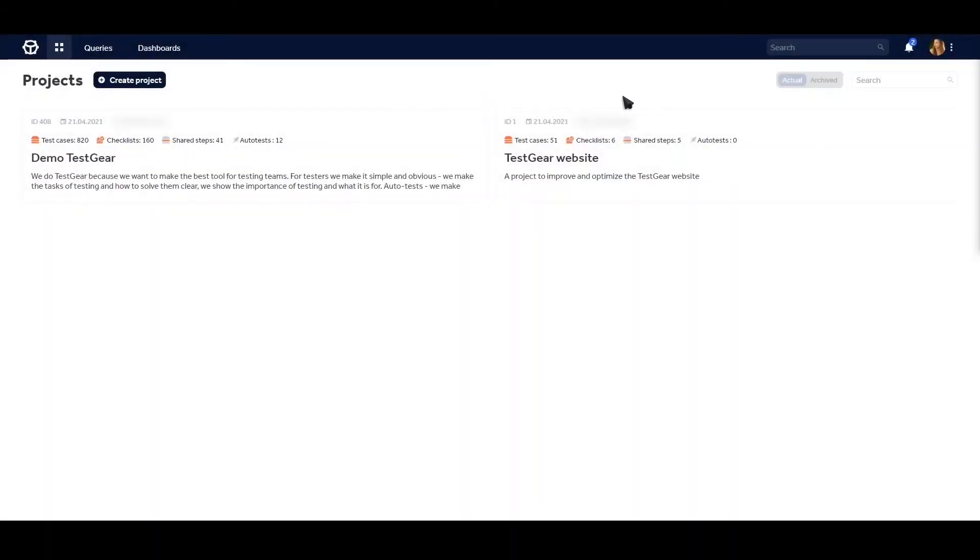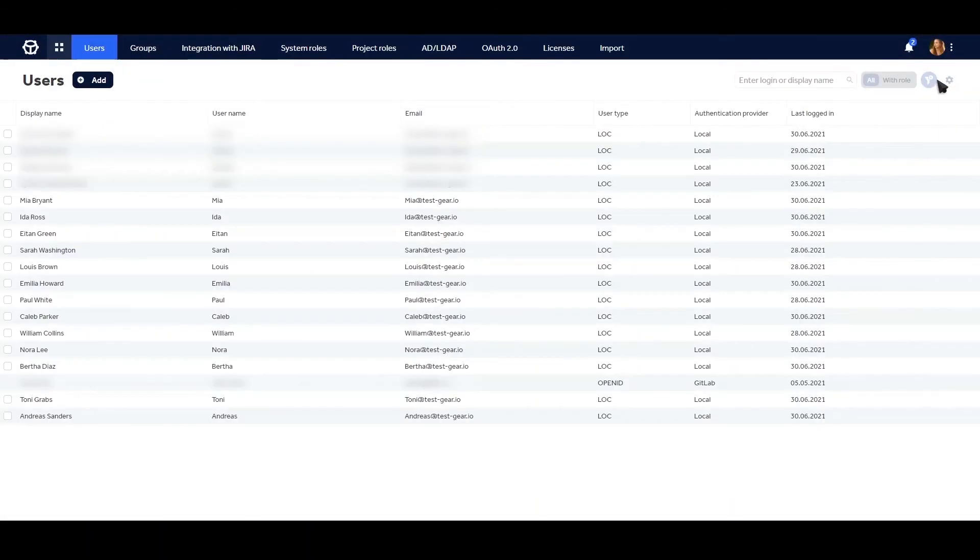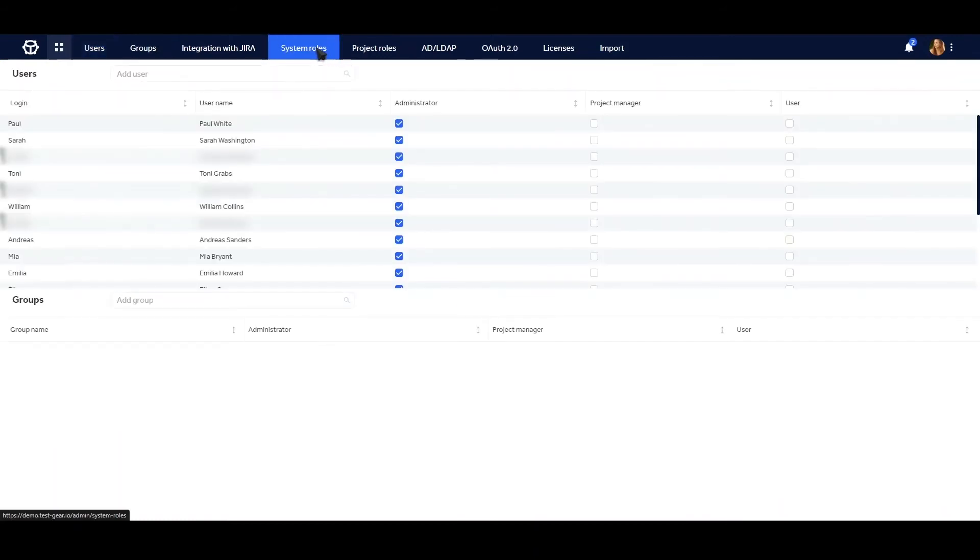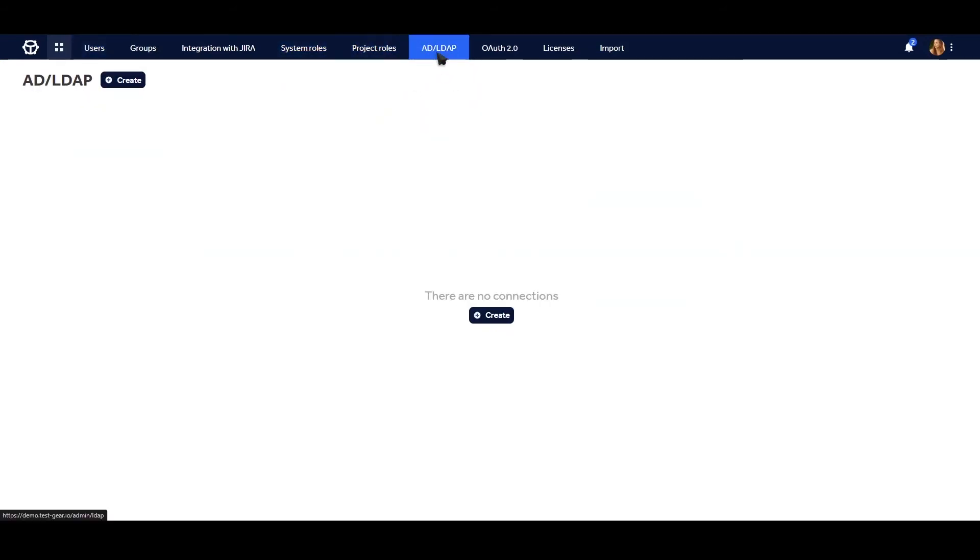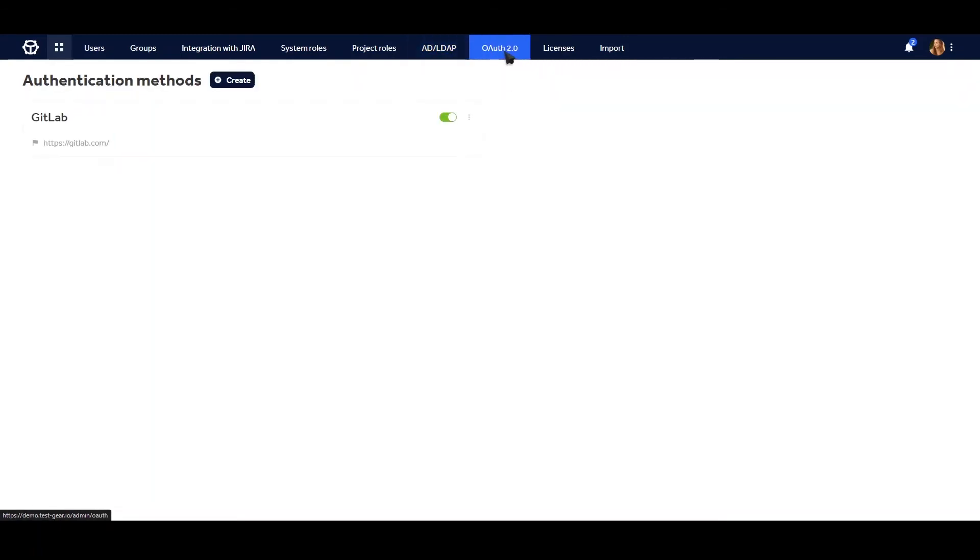All of this comes with enterprise-tier role and permission policy, integrations with Live Directory, OpenID Connect, and OAuth protocols for simple user management.